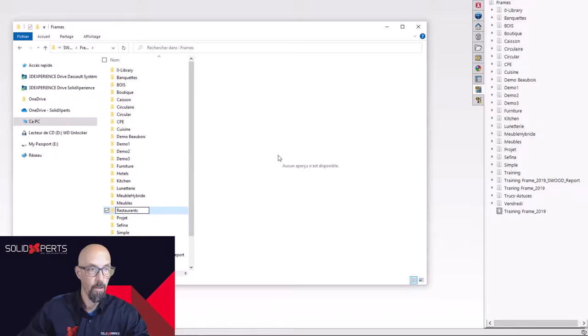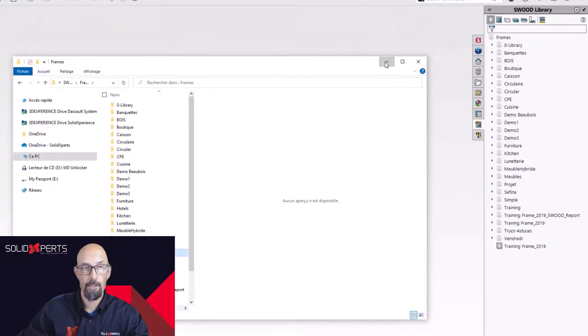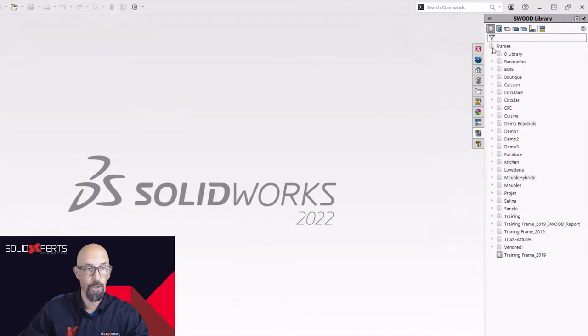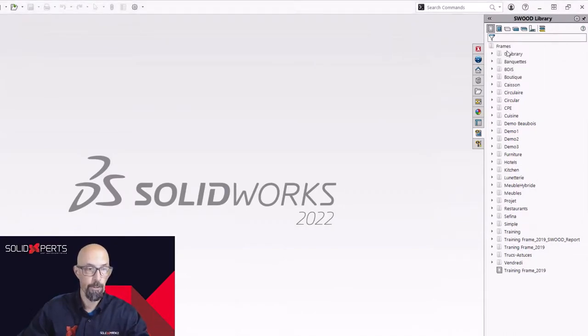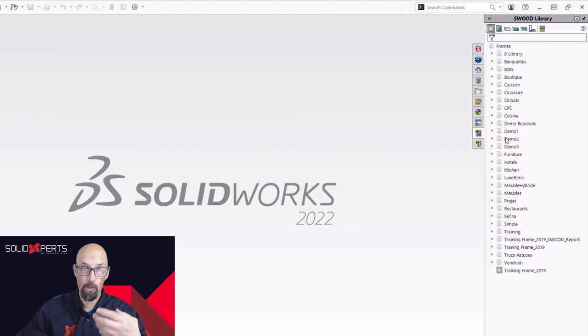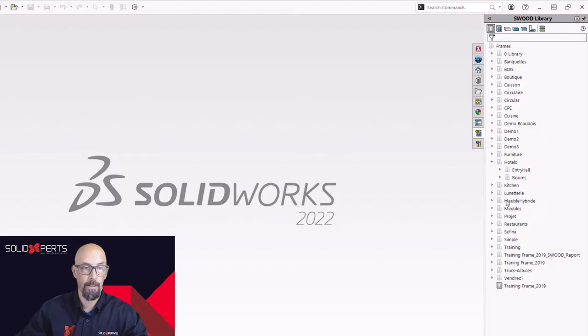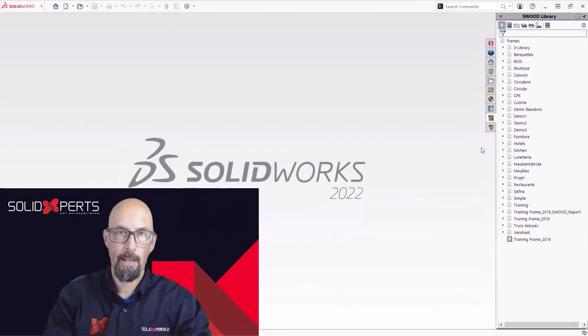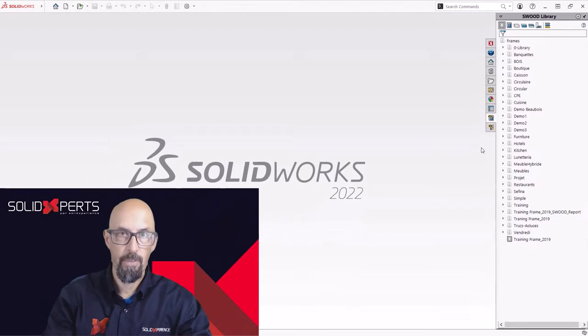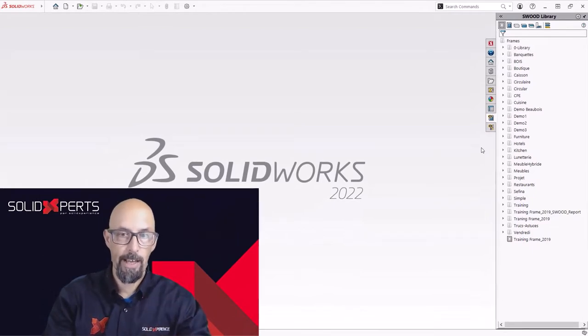Once I'm out of there, I simply need to refresh my library. And you see, now I have my folders well organized, well named, subfolders as well. The restaurant one is there also. This quickly puts in place my library and the way it's going to be organized.